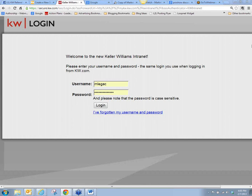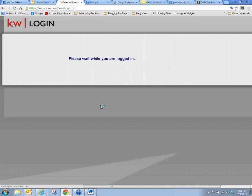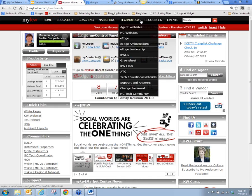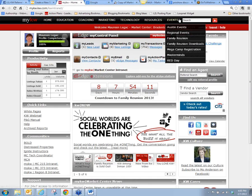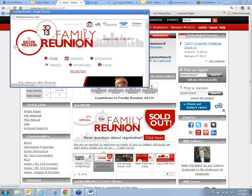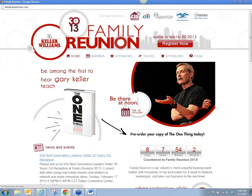The schedule tracker is found in your KW login. When you go into your My KW and sign in, up in the KW toolbar — that black and white bar at the top — under Events, you're going to go to Family Reunion. Click Family Reunion and it's going to open up the Family Reunion page.